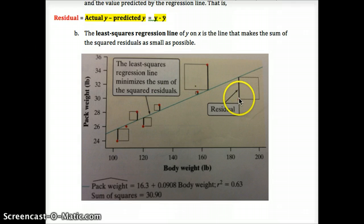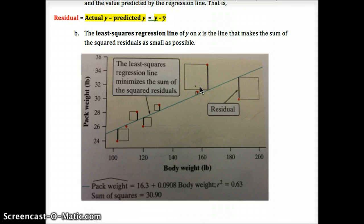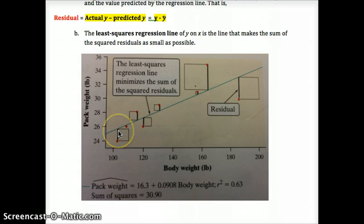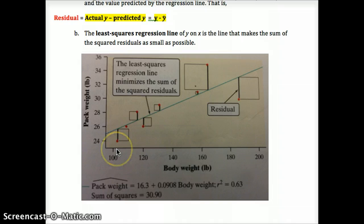We square the residuals because we're not concerned with whether a point is above or below the line — we just want the minimal distance. If we didn't square them, the values above and below would average out to zero. So squaring gives us the absolute distance, and we want the distance between the line and each point in the vertical direction to be the smallest possible.